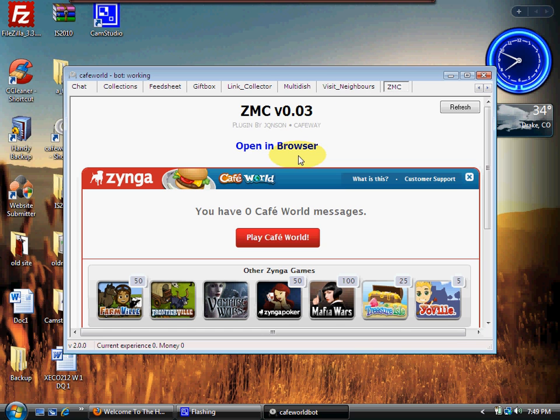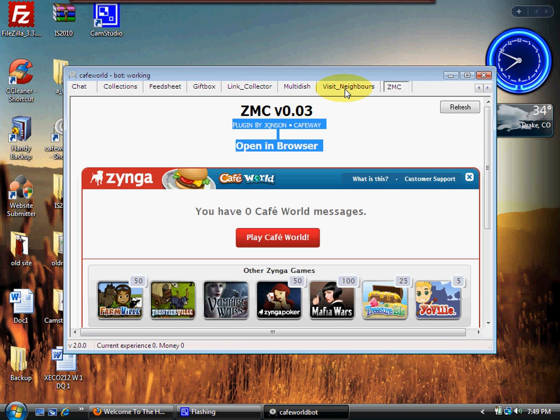That's all you had to do to get that set up. All right, now we're going to go to a very important plugin called Visit Neighbors.